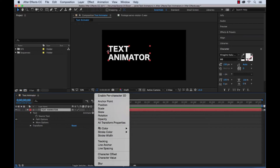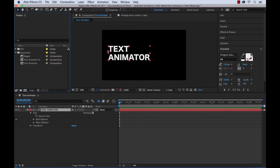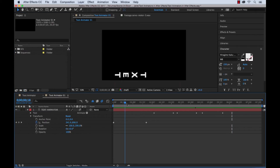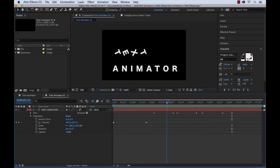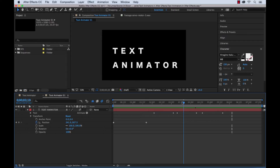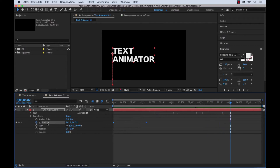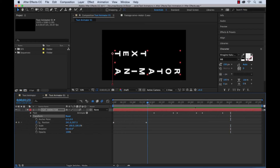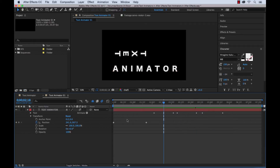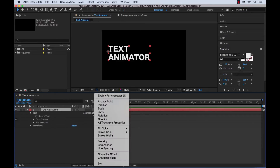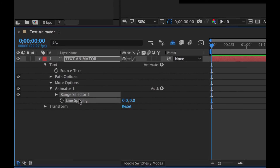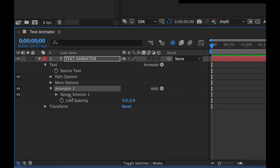The first step is to add the animators. Looking at the animation one more time: there's a rotation on each word, a line spacing animation, and a tracking animation. The position is simply a transform — not a text animator. So we're going to add these three text animators. We go to animate, select line spacing, and now we have an animator with a range selector. I'll rename this 'line spacing.' Then we add rotation and rename it, and finally add tracking.